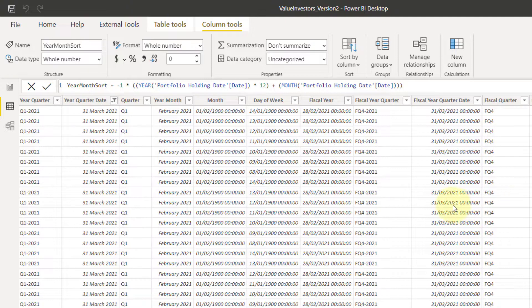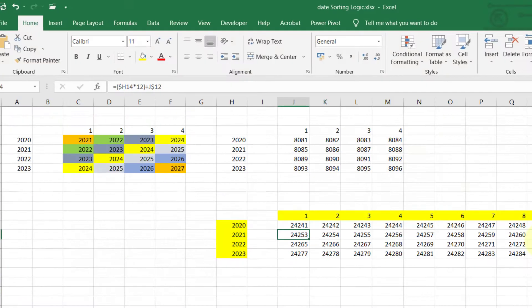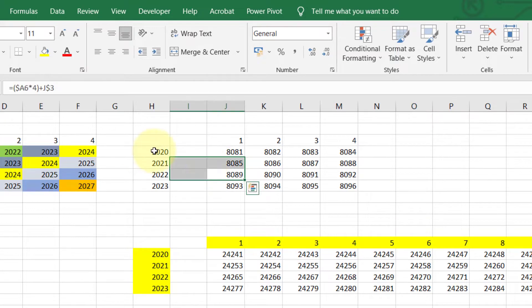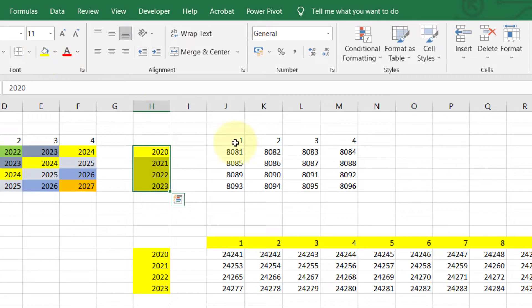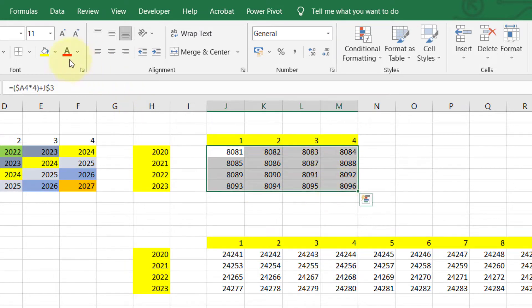So what we ideally want to do is we want to do something like this. If you bring your attention here, we have the years, and we have four quarters in a year. We want to create a truly unique code for each of those.